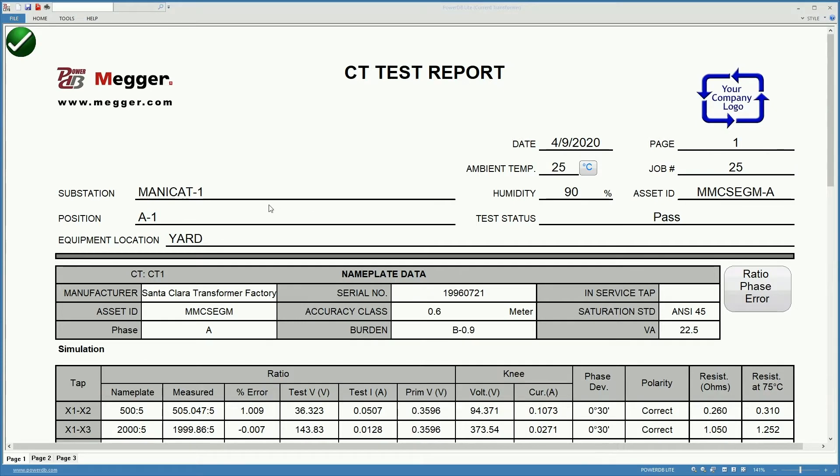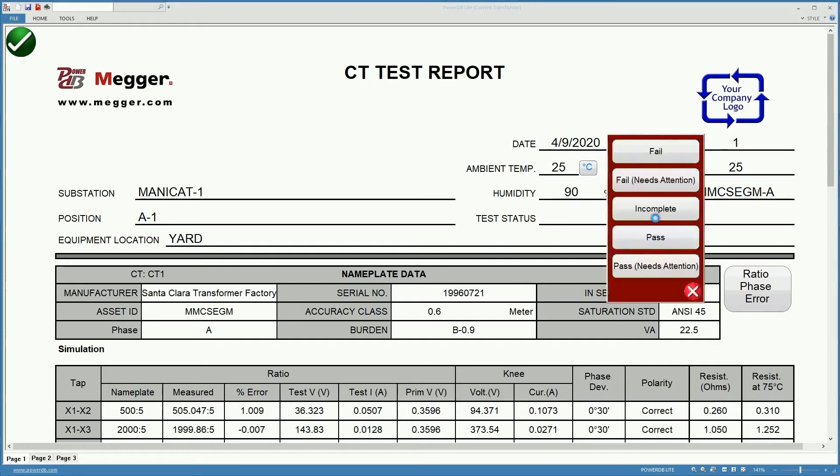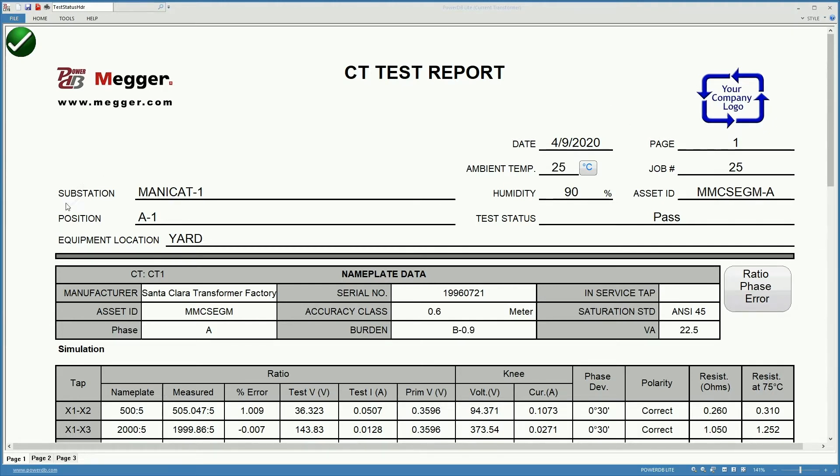After we finish testing we are presented with the CT test report. The CT test report is divided in sections and over here you find the equipment related information. Here you find the date, the ambient temperature, humidity, the test status, whether the test was a pass or not, asset ID, the job number, the substation, position, etc. You can change this top section here by classifying the test as an asset owner or a testing company. You can do that in the settings.